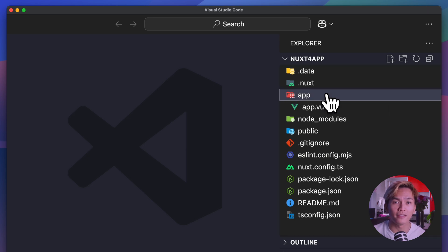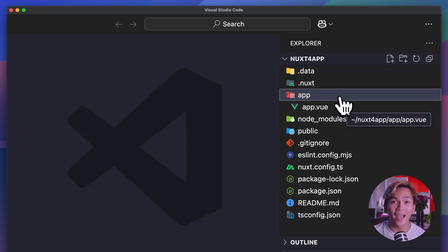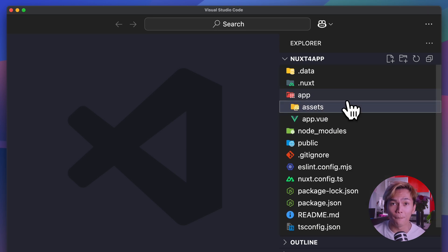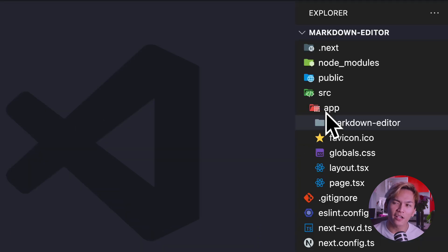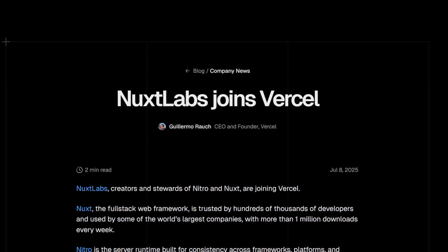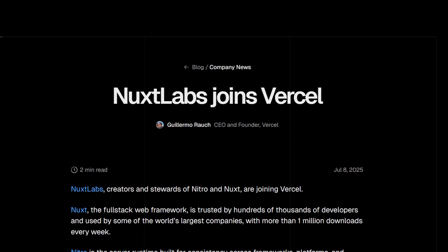So this is where you'll find your app.vue file, your assets, your components, your composables, etc. This is what Next.js has been doing too, and since Nuxt have joined Vercel, it makes sense why Nuxt is getting the same treatment or same structure.